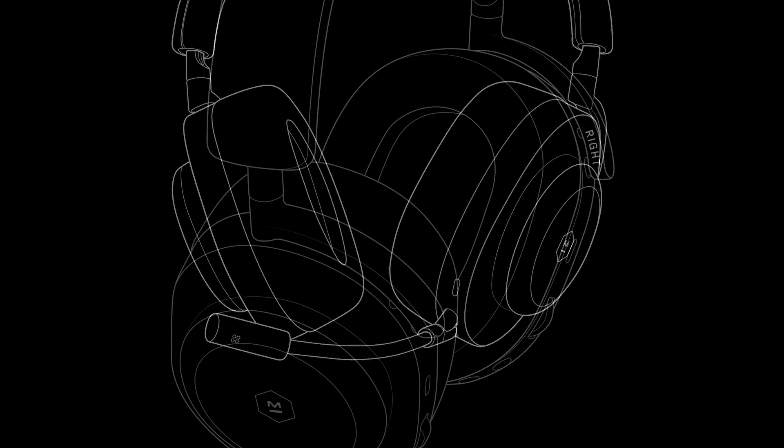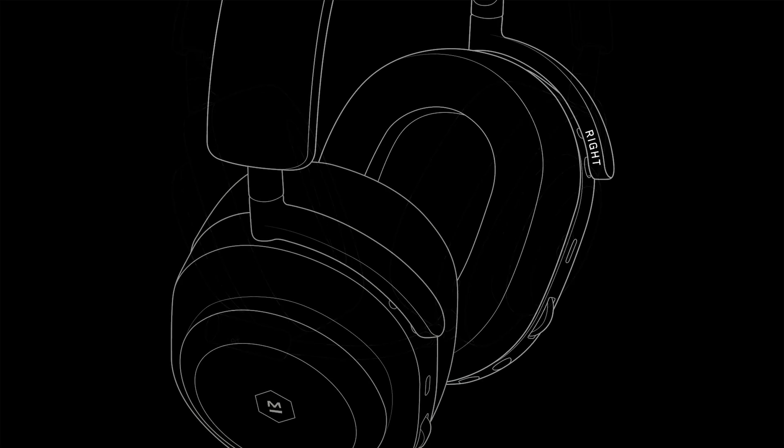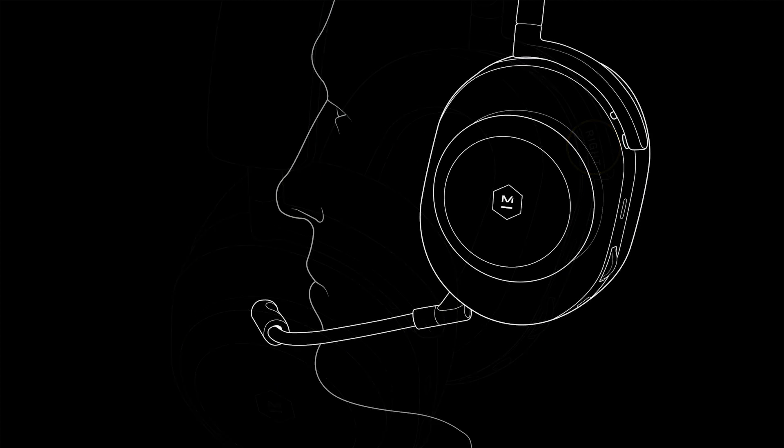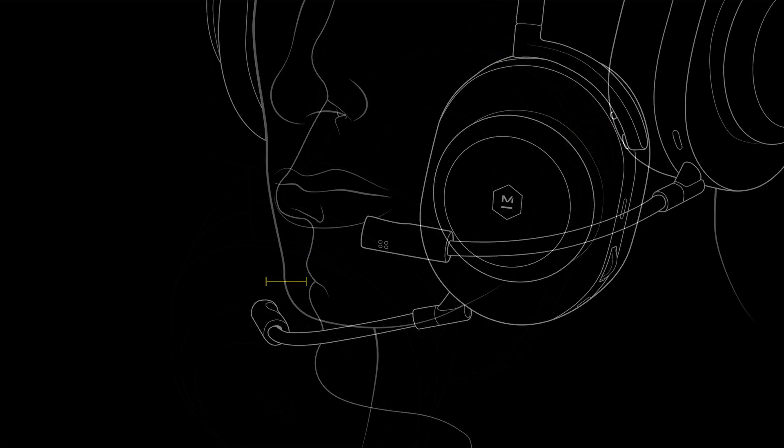To properly attach the boom microphone, first ensure the headphones are on the correct ears with the right cup on the right ear and the left cup on the left ear. When worn correctly, the boom mic should face towards your mouth leaving about one finger's width between the mic and your mouth.